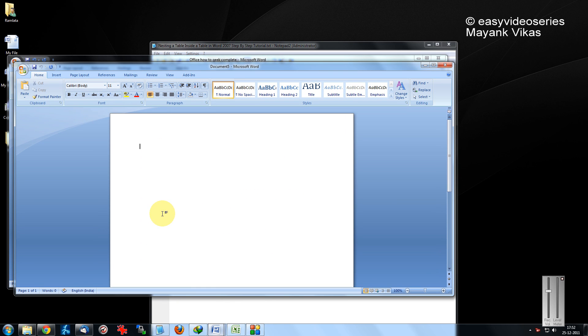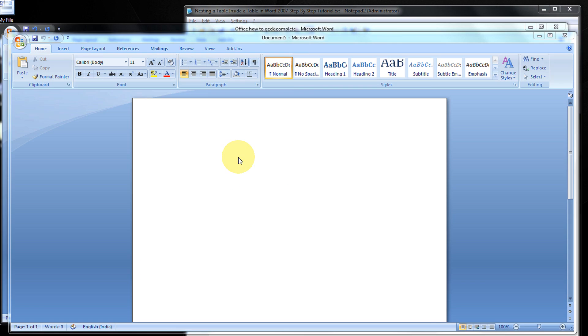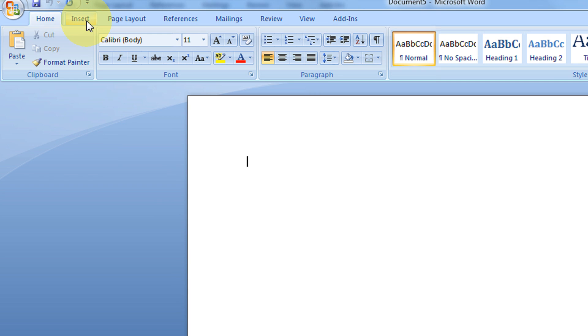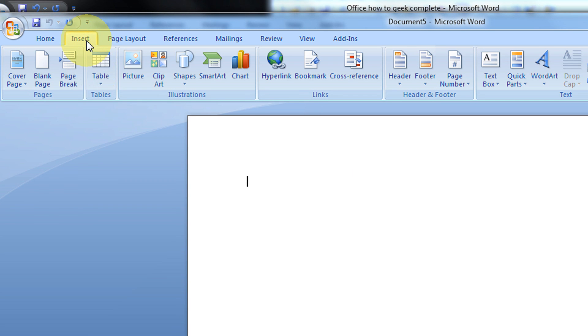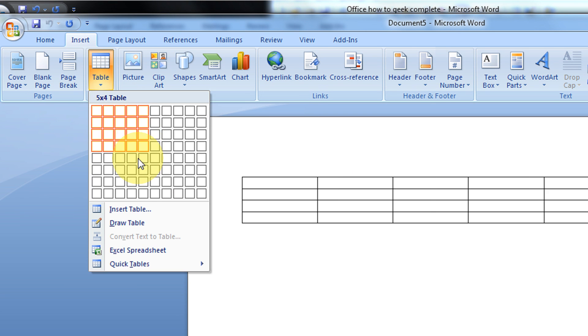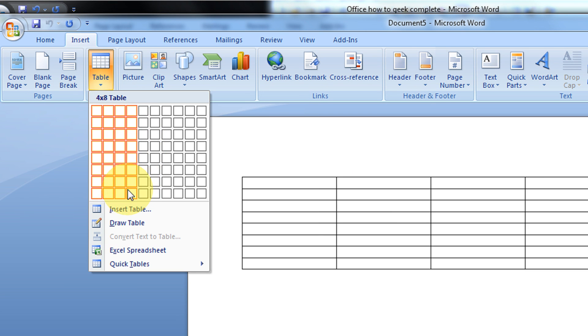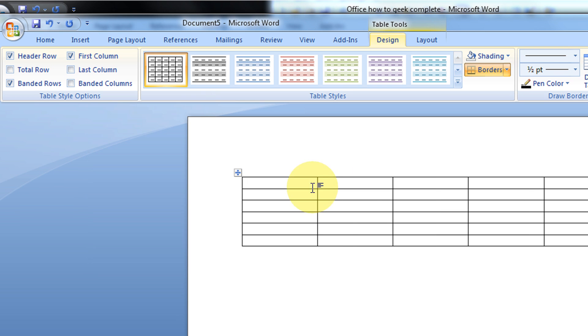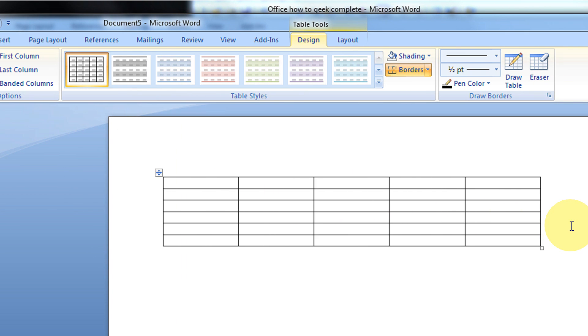Just come to a new Word document. Come to the Insert tab. For example, I insert a 5x6 table. This is my outer table.